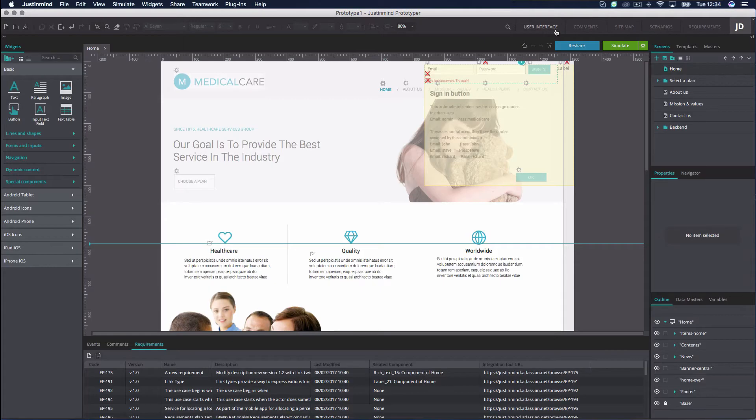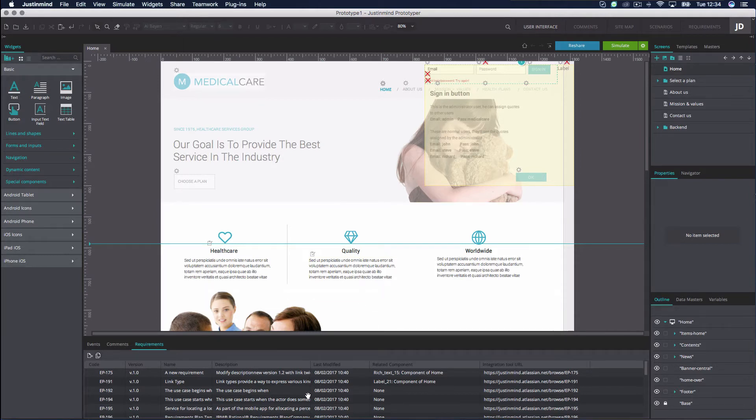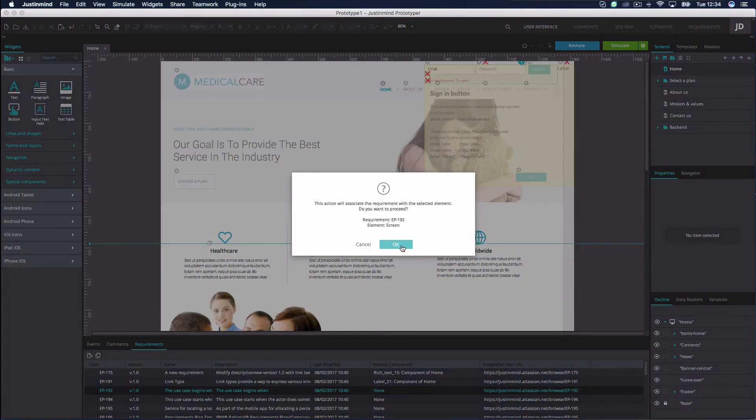To link issues to elements in the User Interface, just drag and drop an imported Jira issue onto the relevant elements in the canvas.